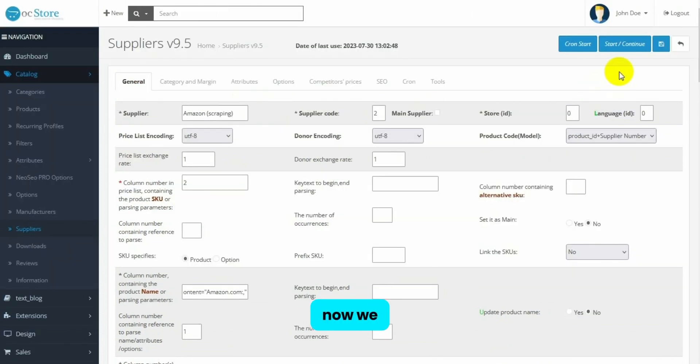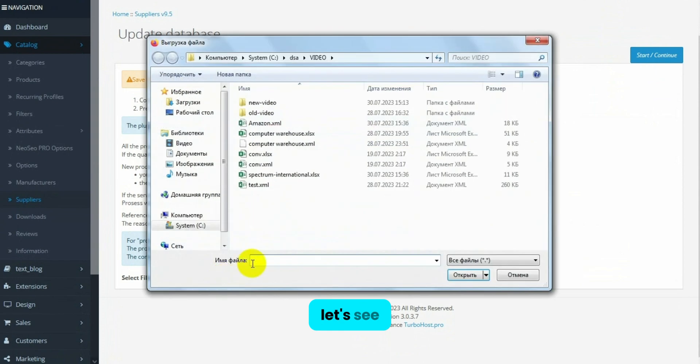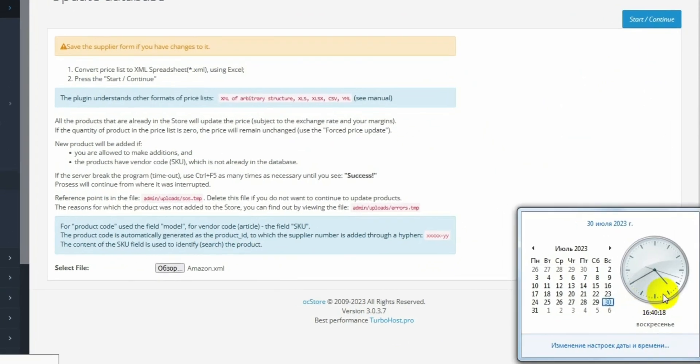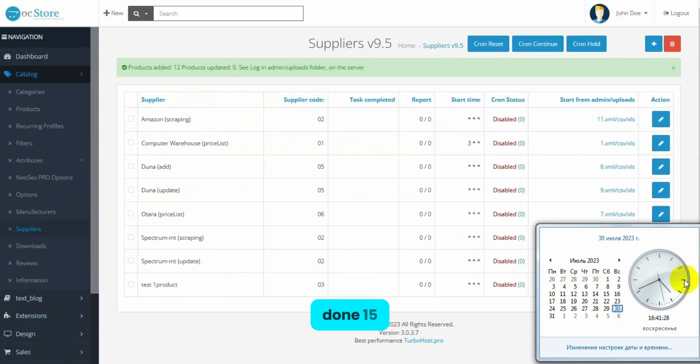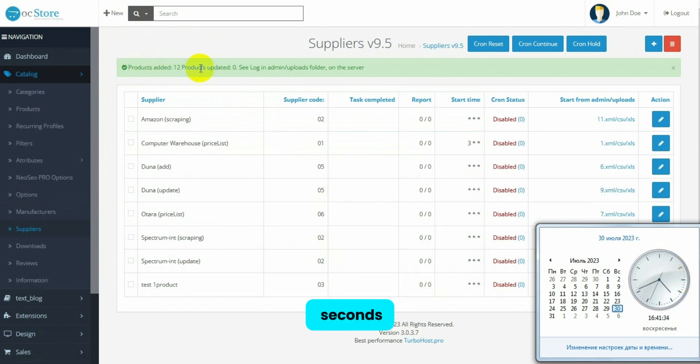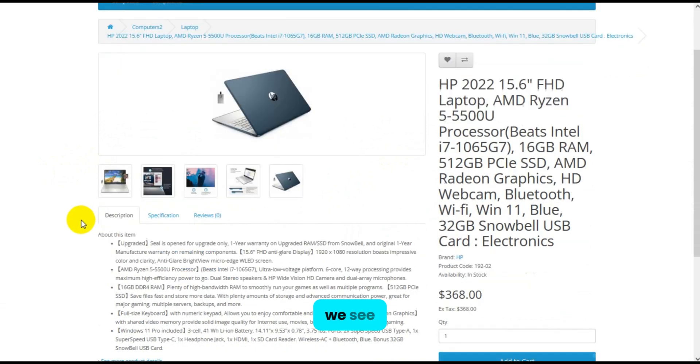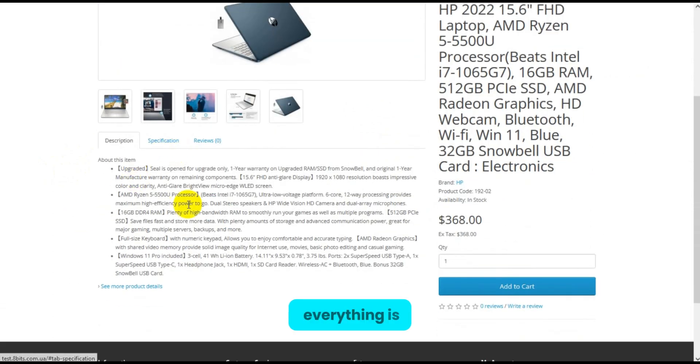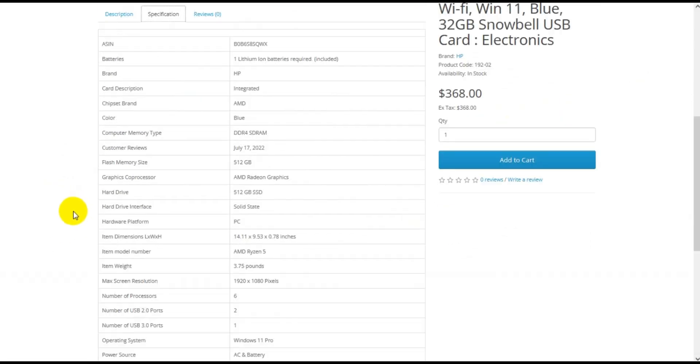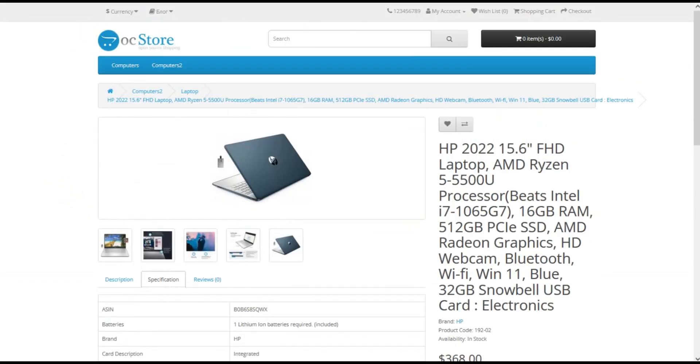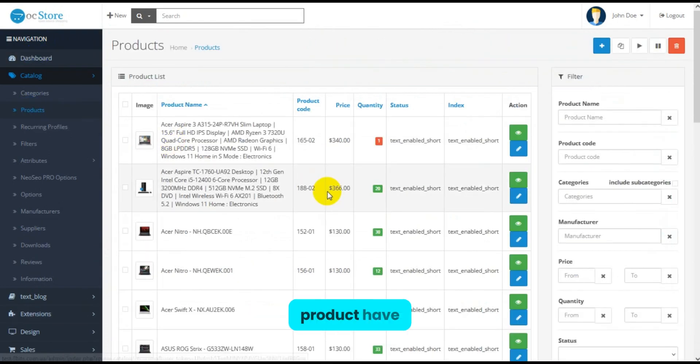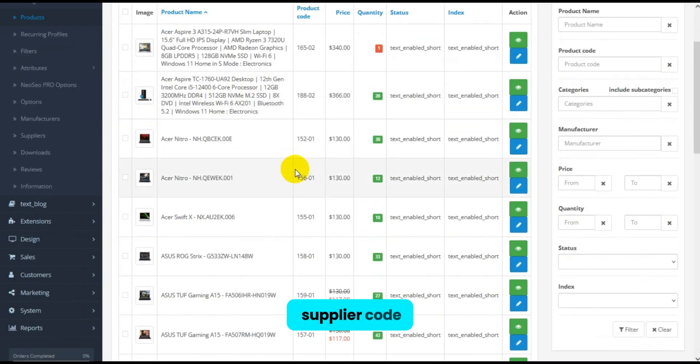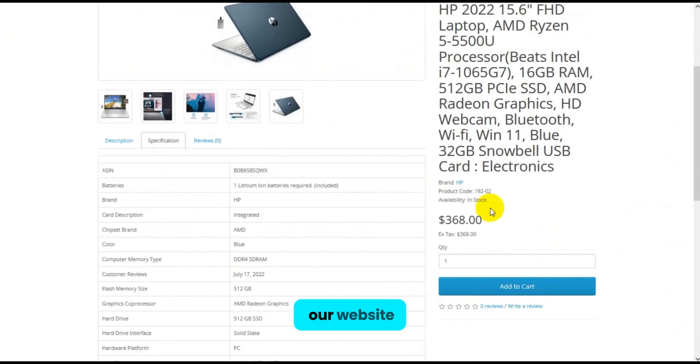Now we select the price and click start. Let's see how long it takes. Done. 15 products parsed in 1 minute and 15 seconds. Here's how it looks on the website. We see our description. Everything is okay. Also notice, that in our admin panel product have supplier code number 2, the same as on our website.